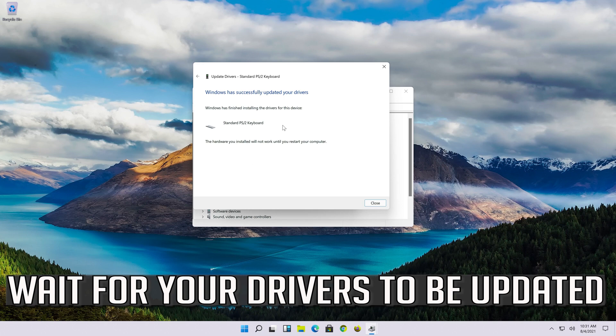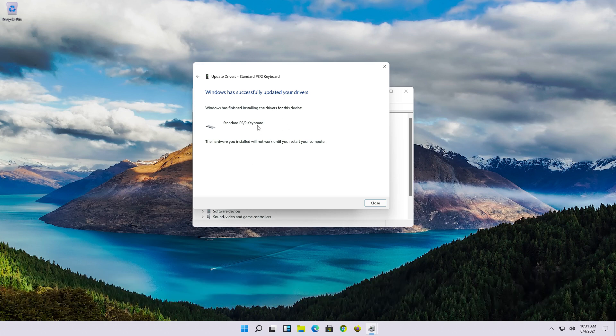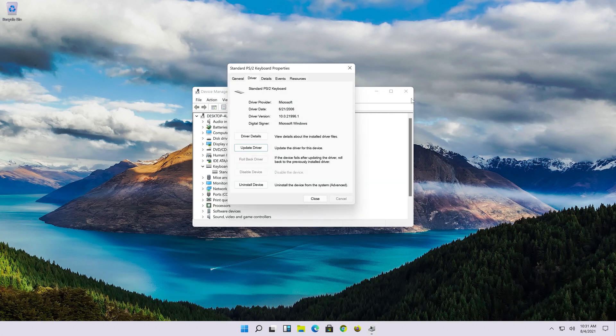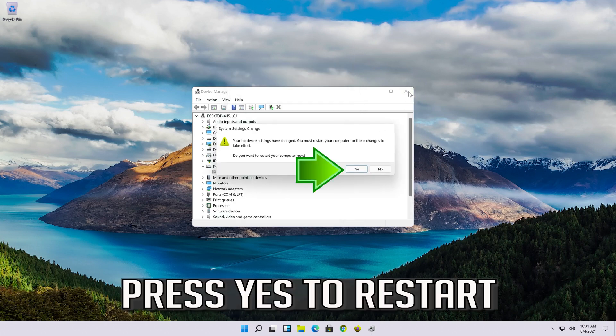Wait for your drivers to be updated. Press yes to restart.